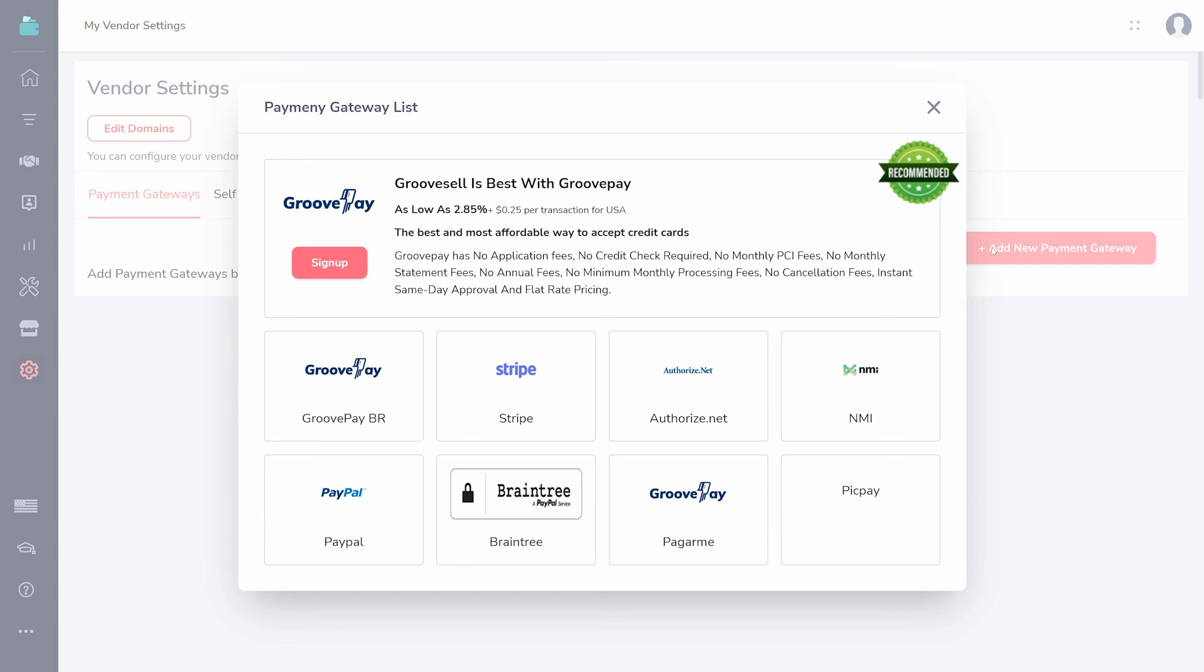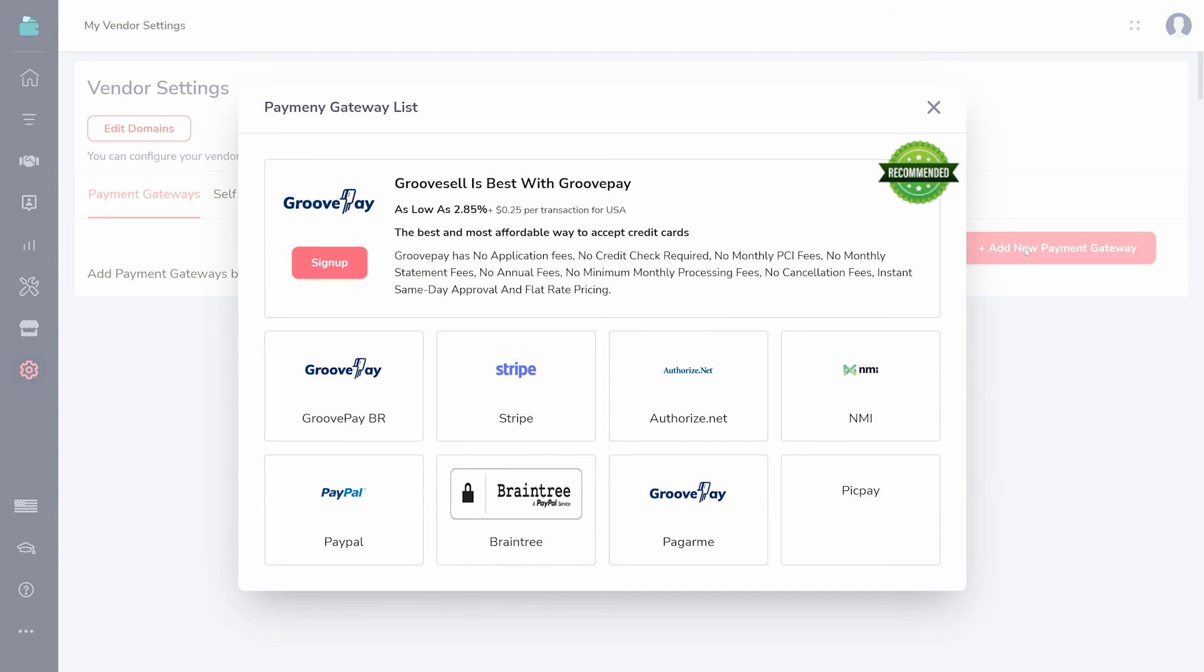While we do integrate with several gateways, you can also sign up for GroovePay at no upfront cost to you. We recommend a combination of GroovePay and PayPal to cover your bases.